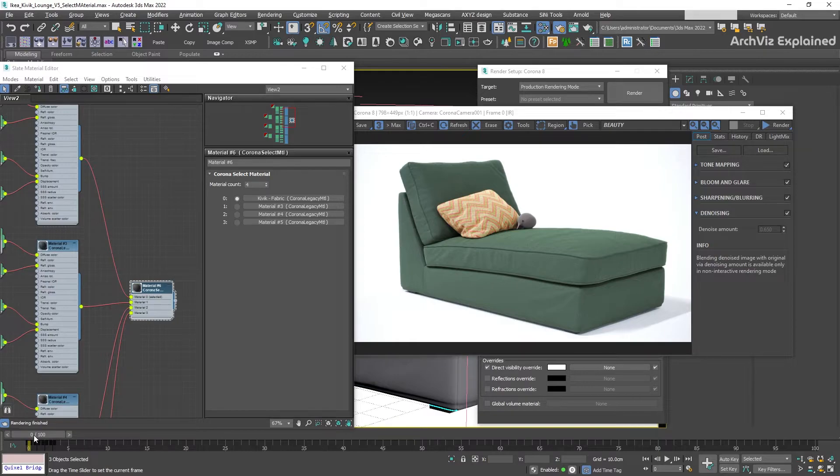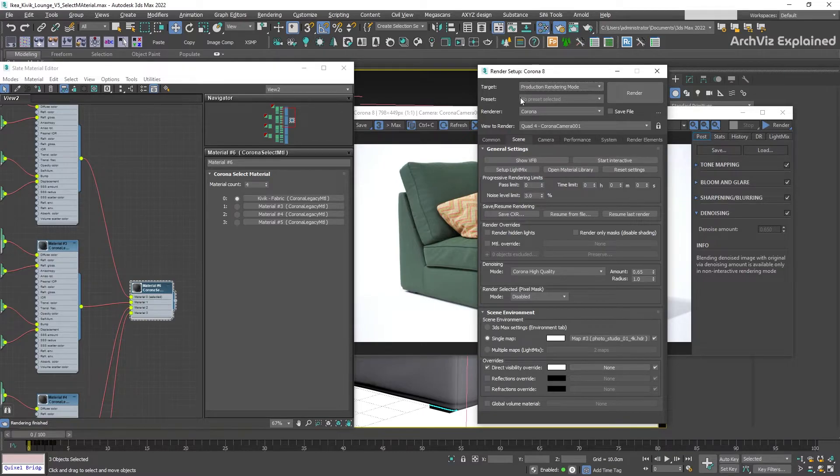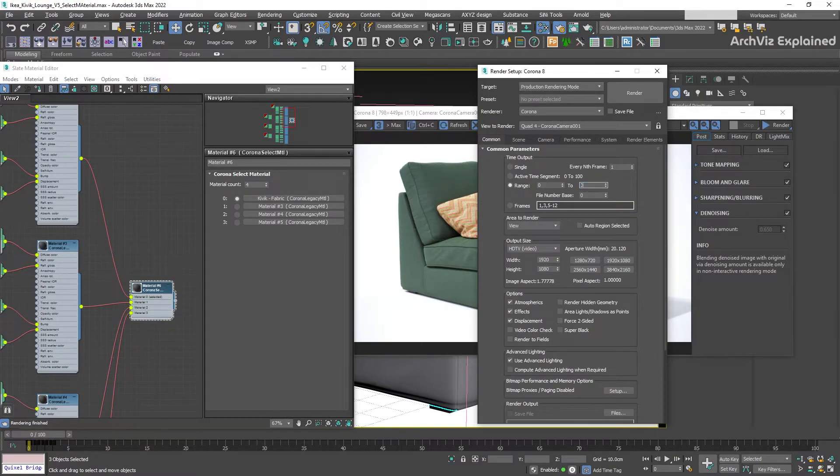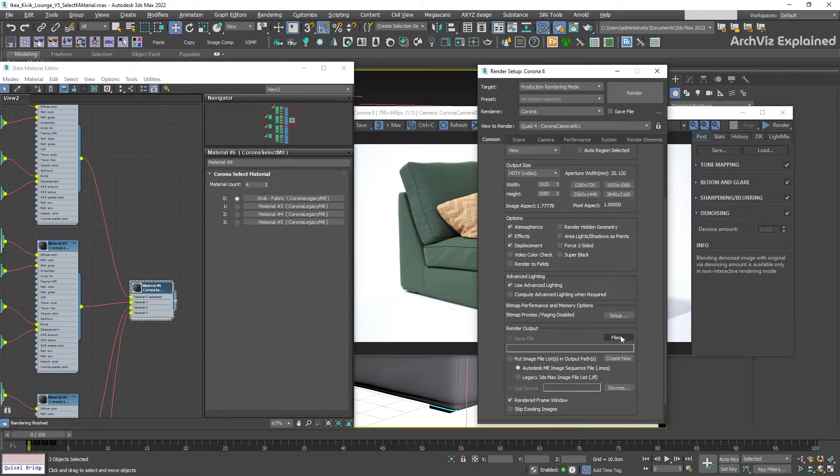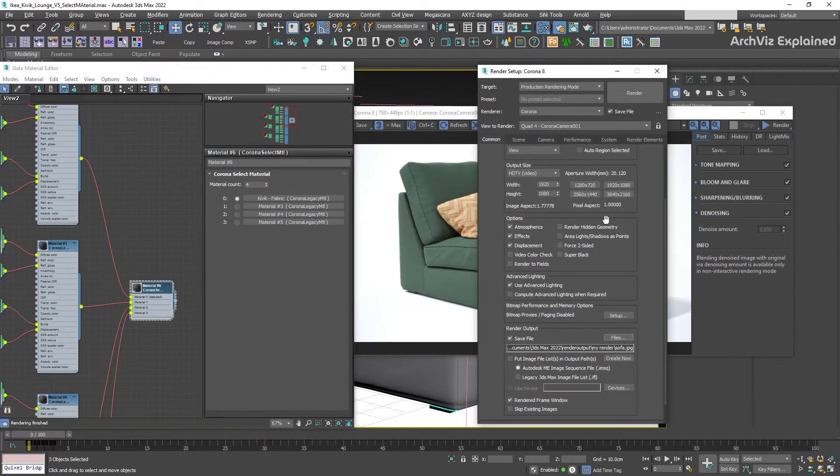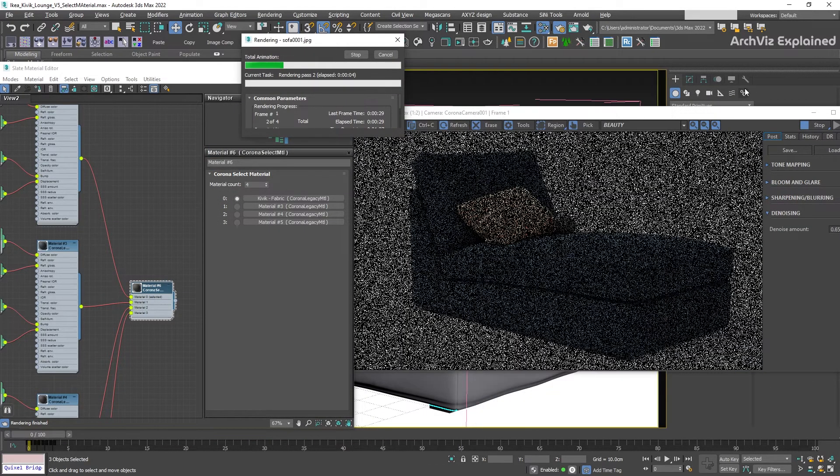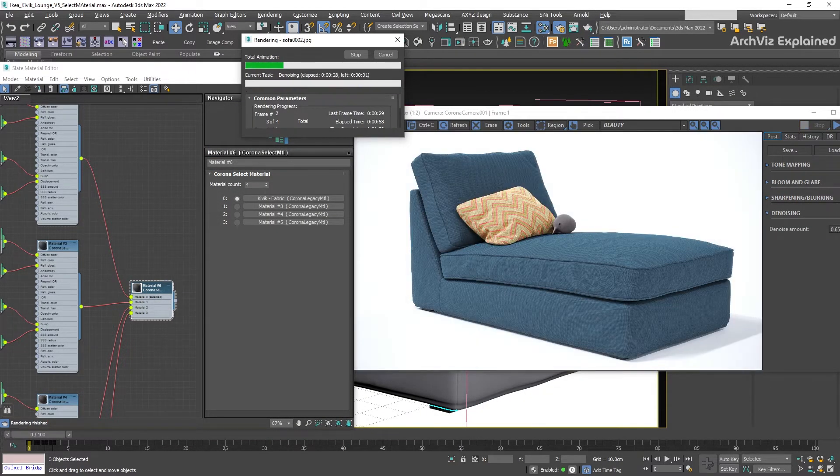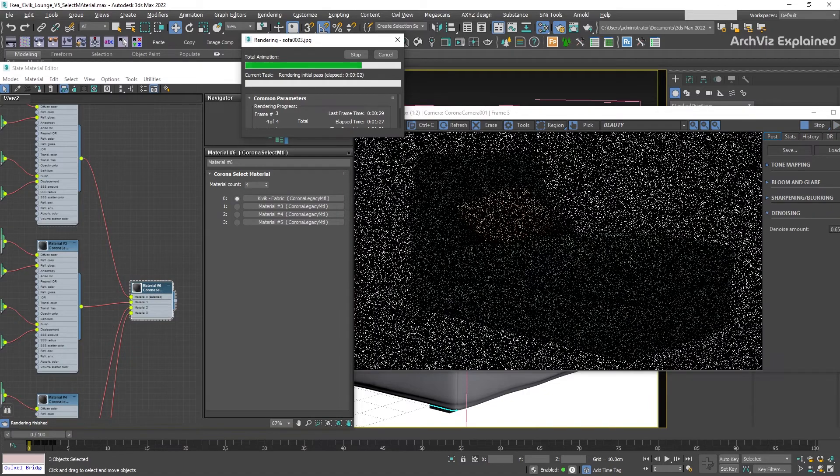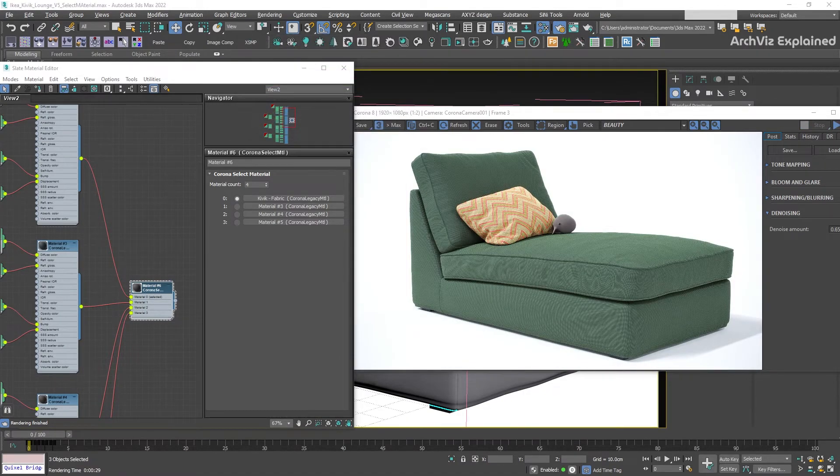To finalize, we can render a sequence from frame zero to frame three by selecting the Range option in the Common Parameters Time Output. Don't forget to save your render output, and after a few minutes or hours depending on your scene, we can see how the different materials have been rendered with almost no input.